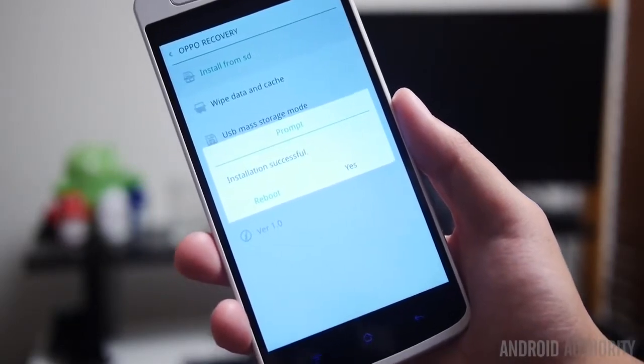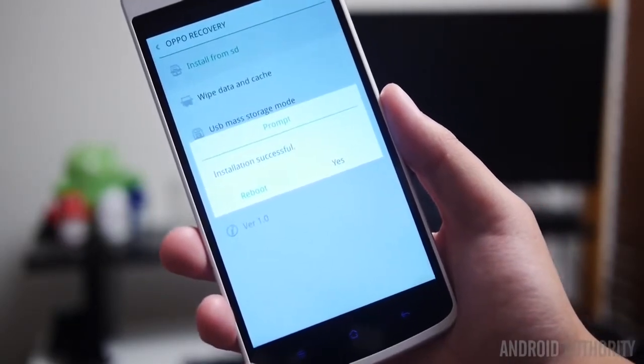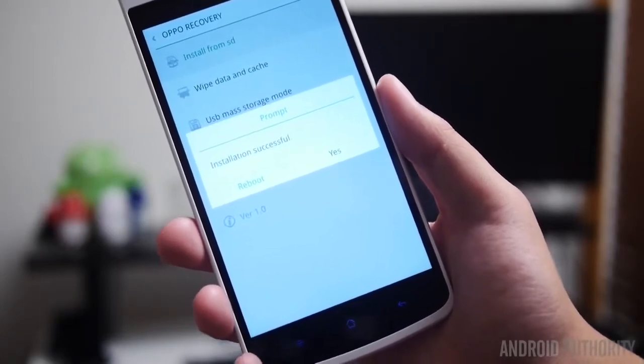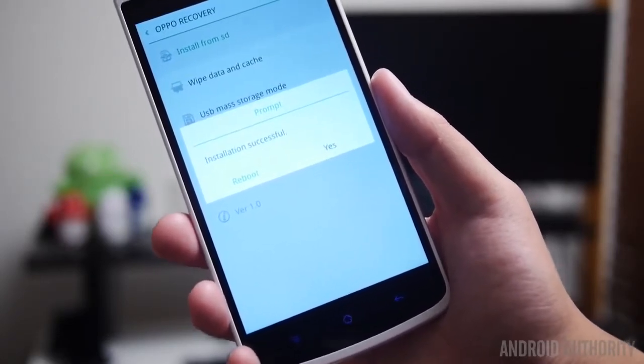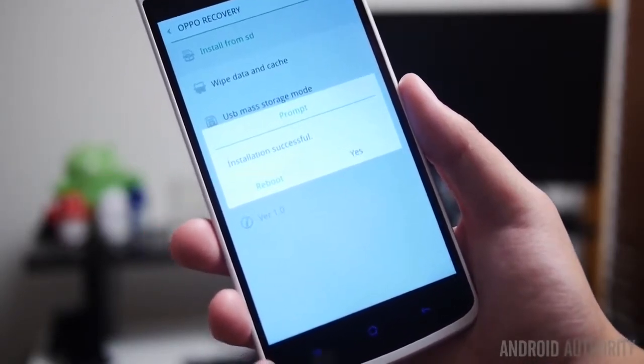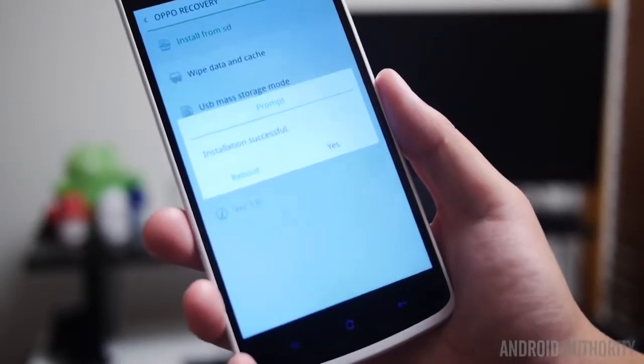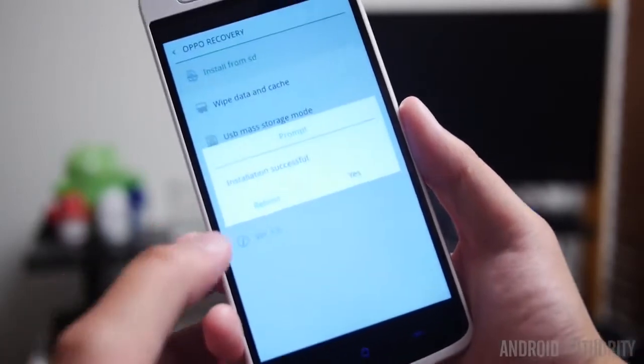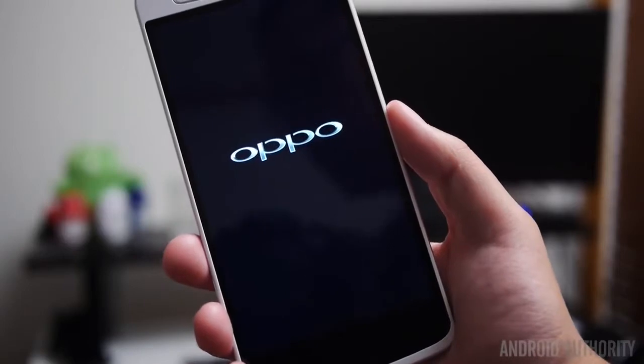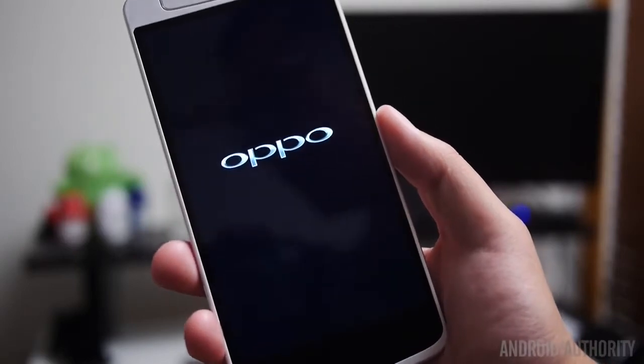Alright, and then the installation is successful. Basically here we can hit yes to go back to the recovery but there's nothing for us to do there, so we're just going to go ahead and reboot and we should see CyanogenMod load up right away.